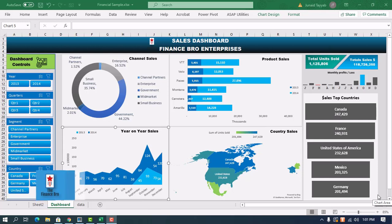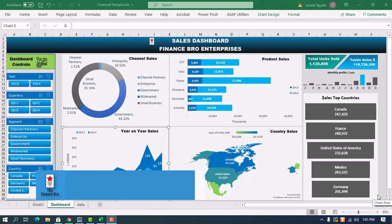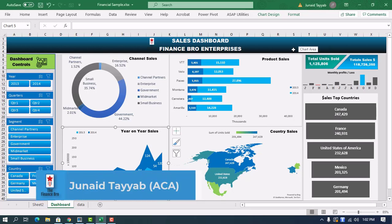Hello guys, this is Junaid from Finance Pro. In today's video I will demonstrate how to create visually compelling dashboards in Excel without using any advanced tools. Let's have a look at a quick demo.